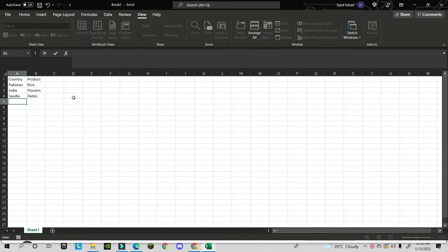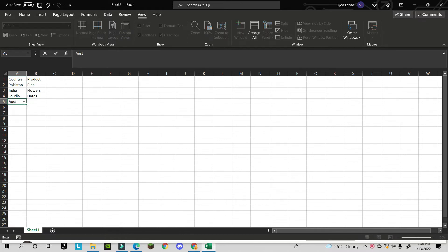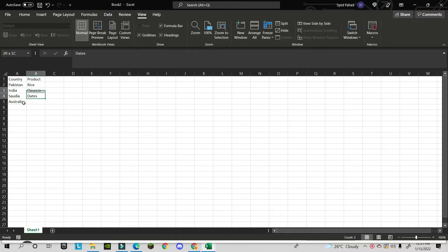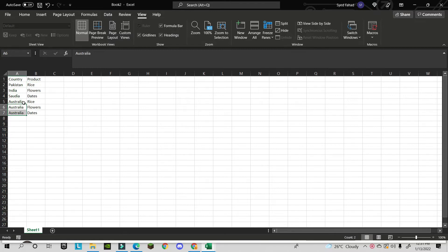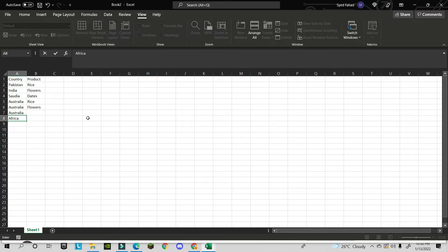Now let's look at how you can use Macros in Excel. For example, if you have a list of countries and products and you need to add a new country like Australia, copying and pasting all the items takes too many steps. That's why Macros are useful — whatever steps you record, they get saved for reuse.